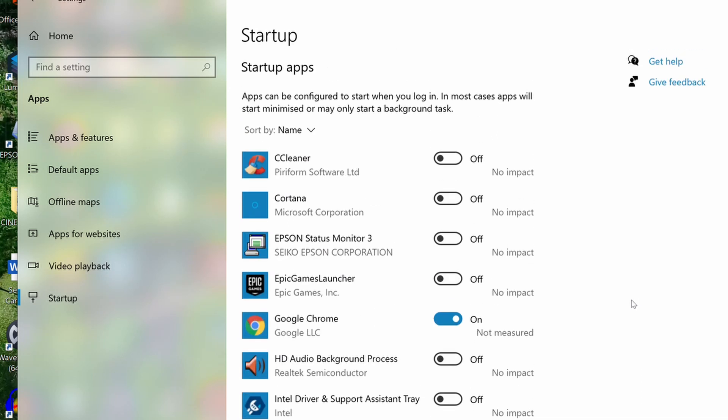If the application you are looking to startup automatically doesn't appear in the Windows settings startup configuration, then you will need to add a link to it via the startup folder for yourself as a user, or to the common startup folder for the machine. We will go through this process now.